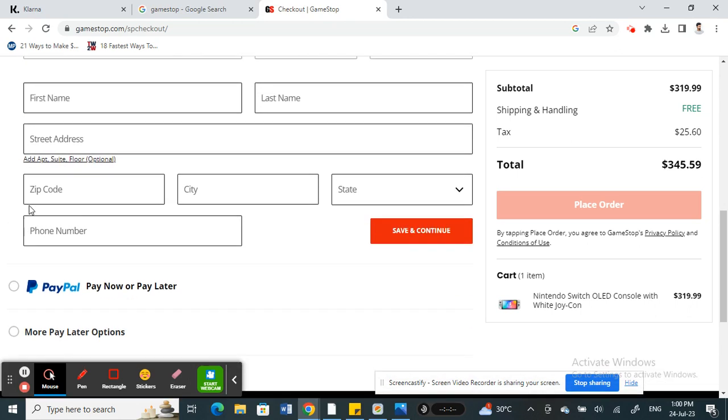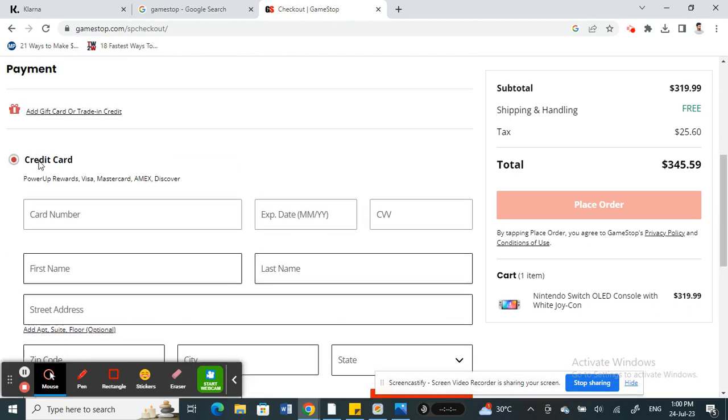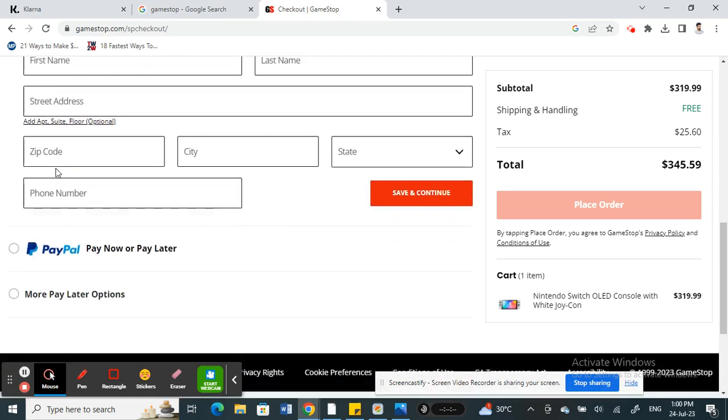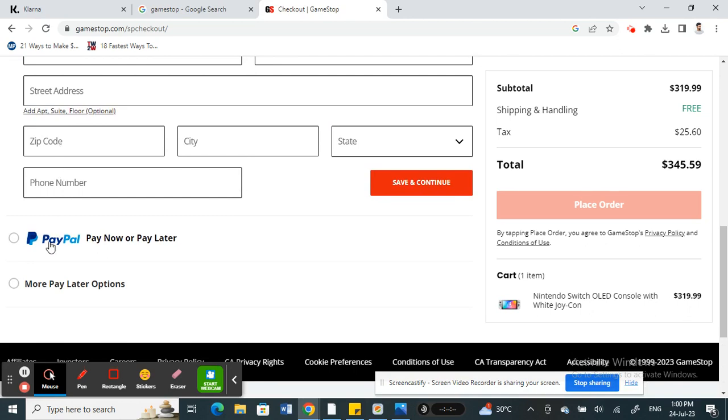When you scroll down you will see the credit or debit card option. You can use that or PayPal, but we are trying to use Klarna to make the payments, so hit on this Pay More Later option.